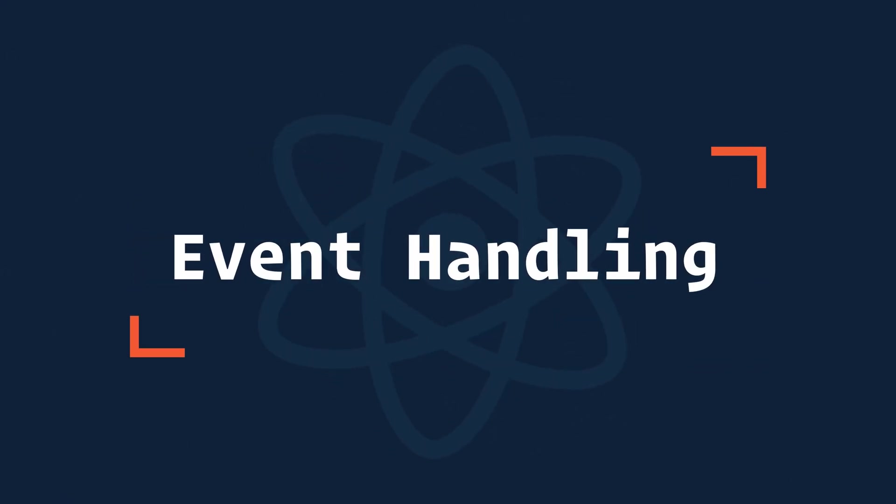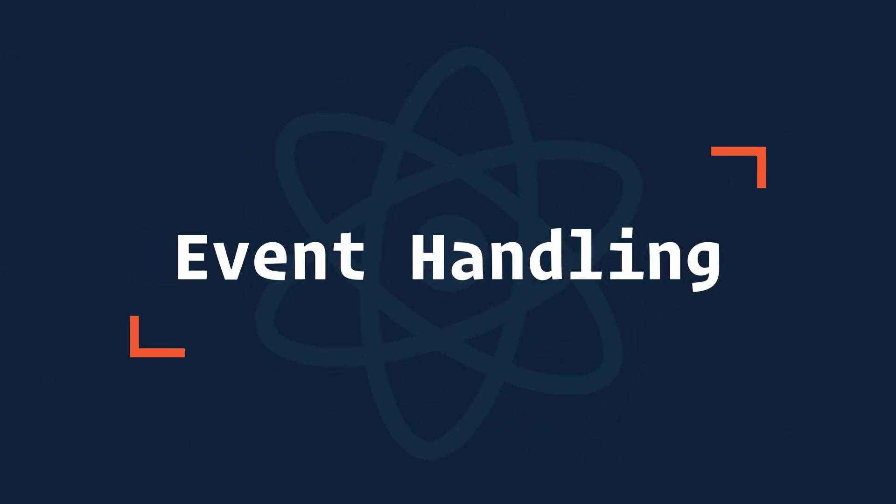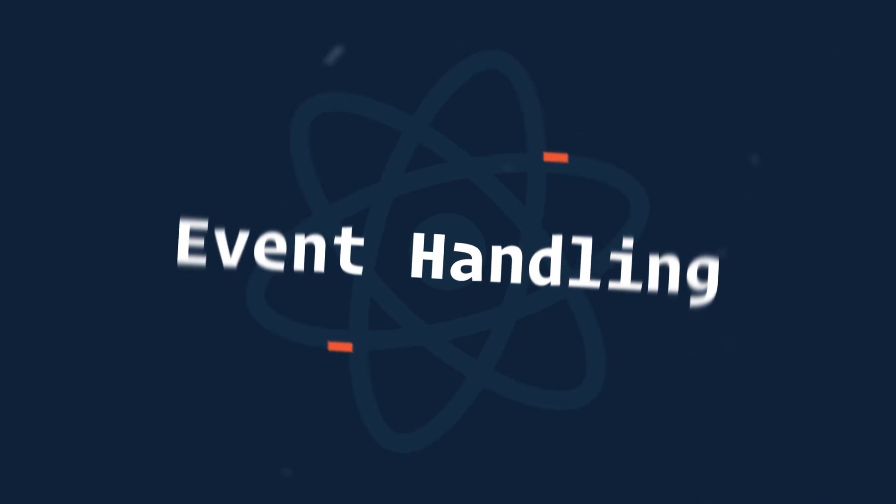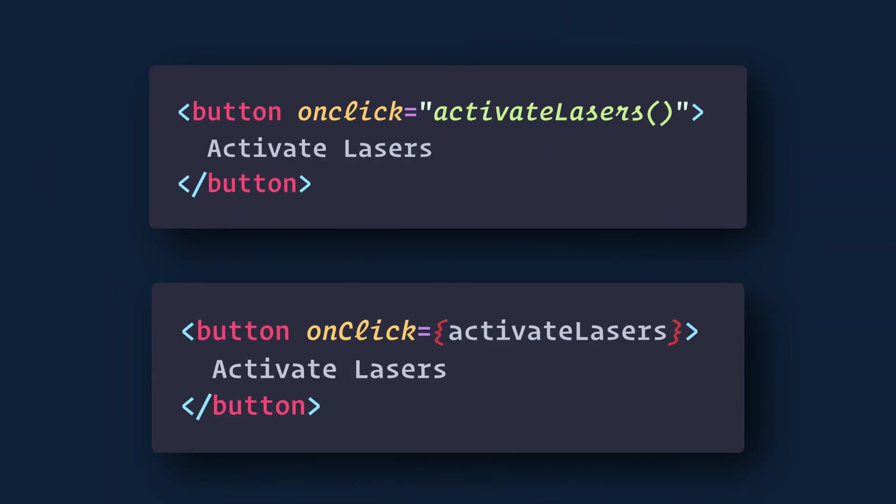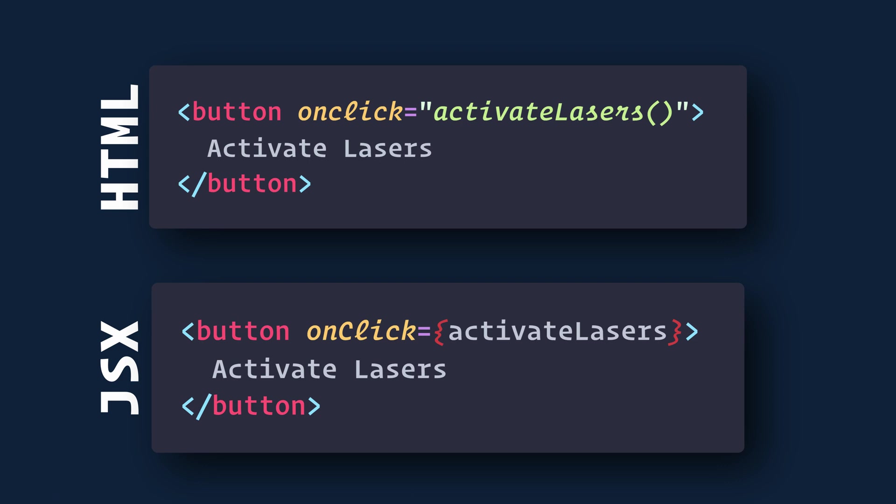Handling events with React elements is very similar to handling events on DOM elements, but there are some syntax differences. Here are two examples: HTML and React.